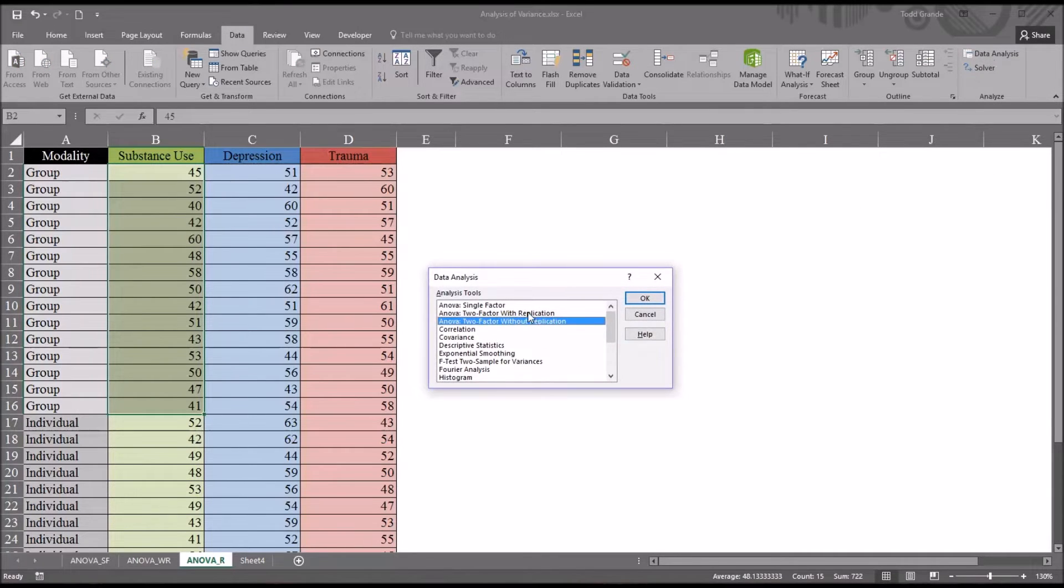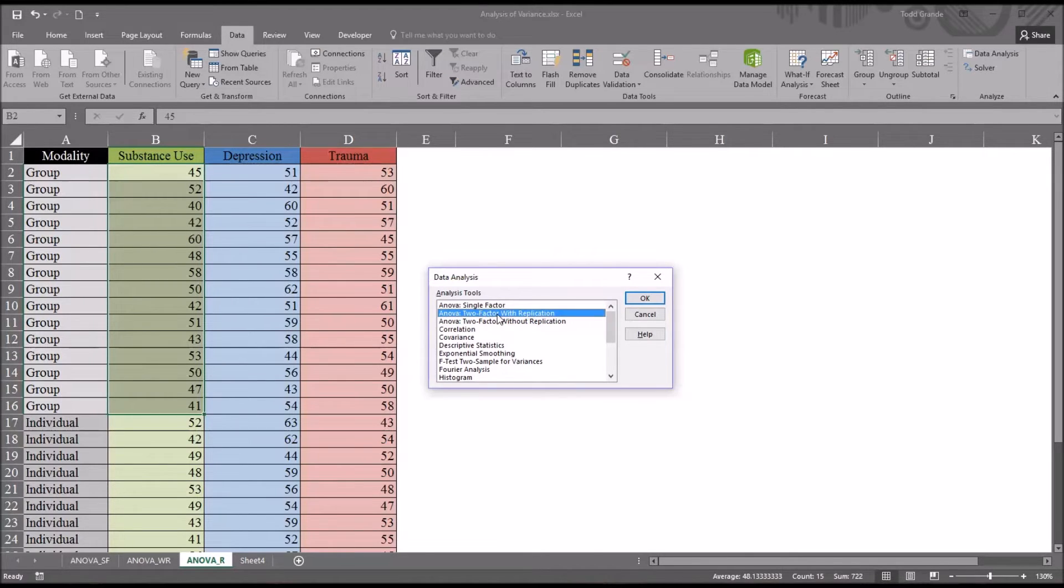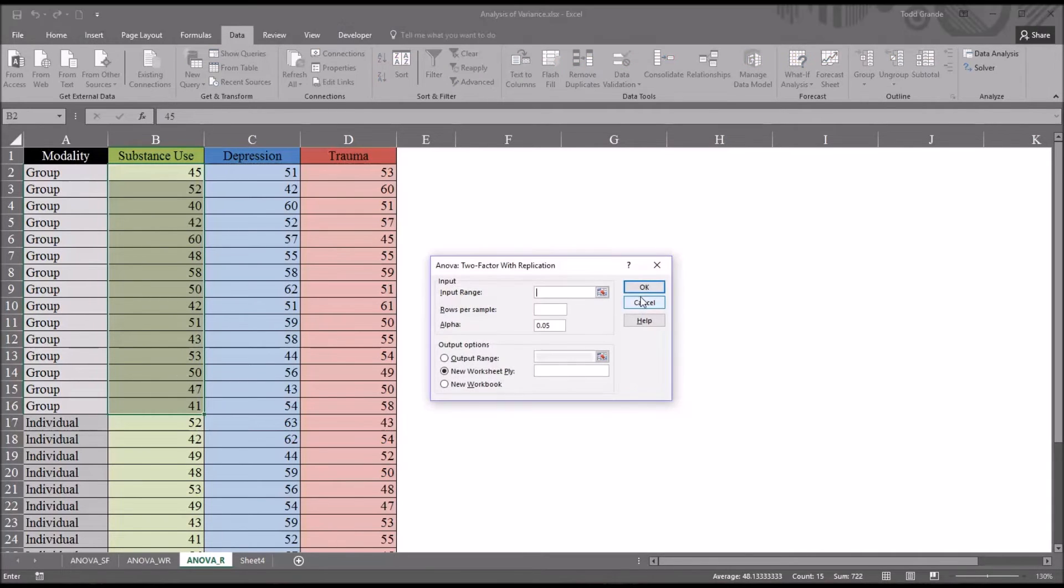So I'm going to click there. You can see we have the three options for ANOVA: single factor, two-factor with replication, without. I'm going to select two-factor with replication.